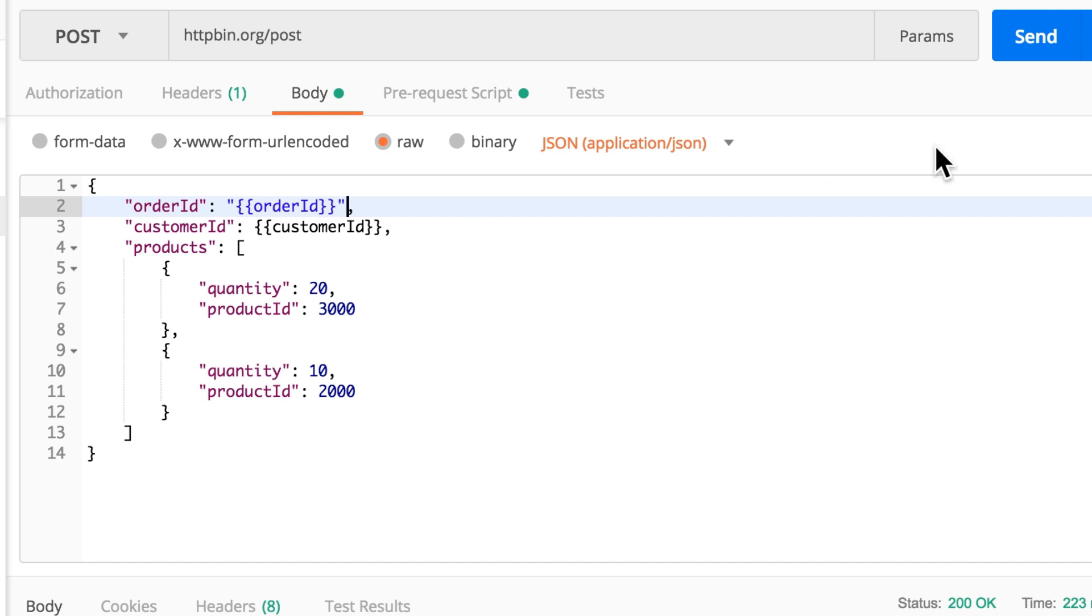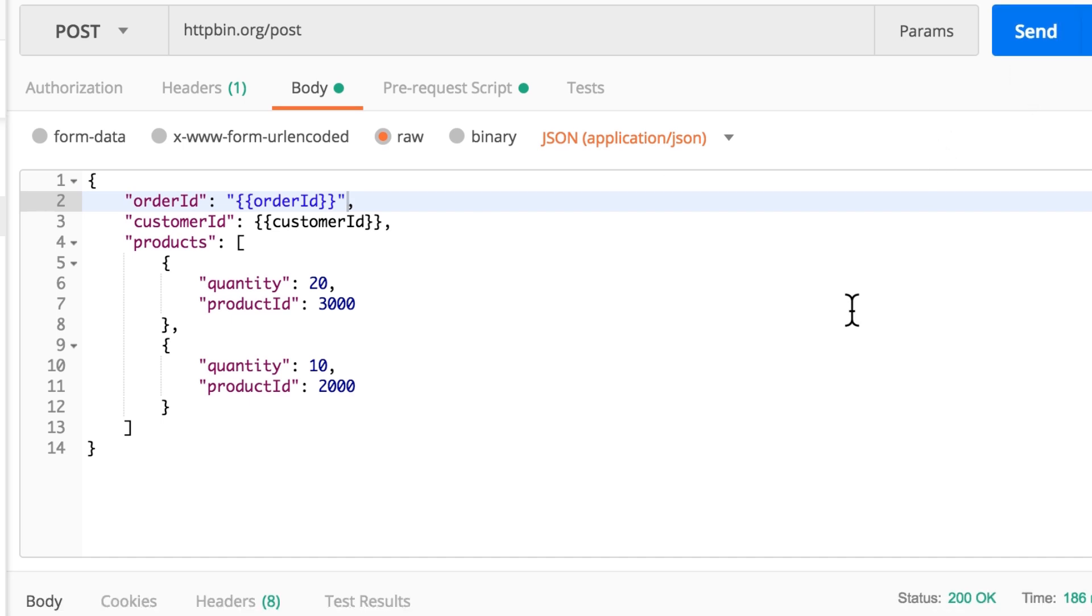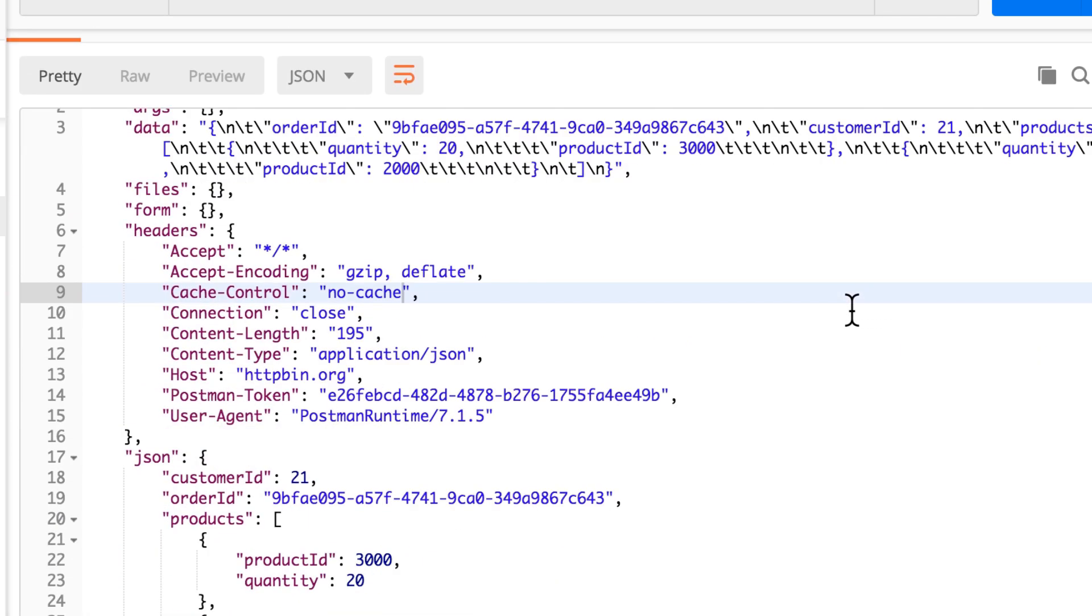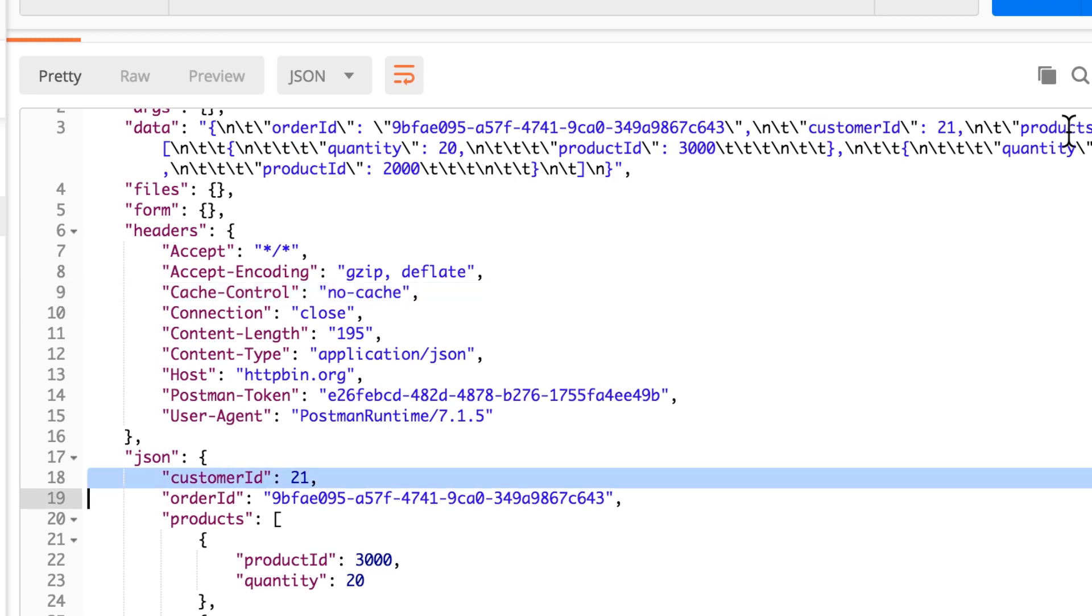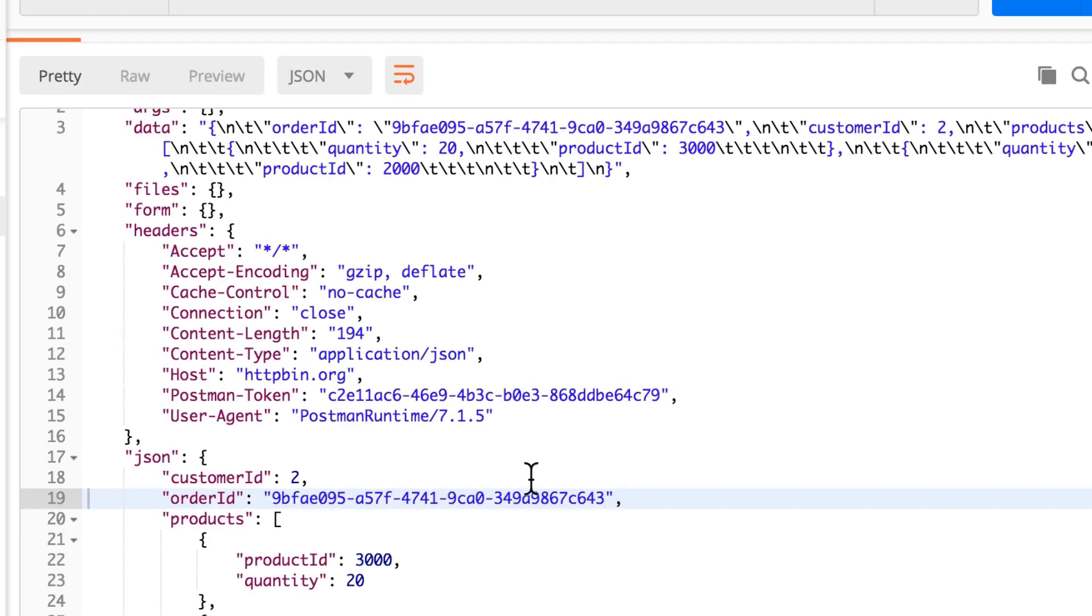In this case, I do not need to put it in between double quotes because it is not a string, it is a number. Let's see if it worked, and indeed you will see here customer ID is 21. Let's submit it again, customer ID is 2. Customer ID is 88.